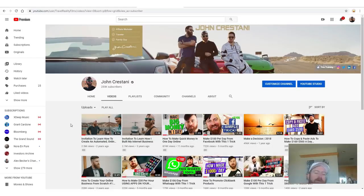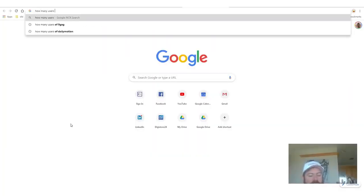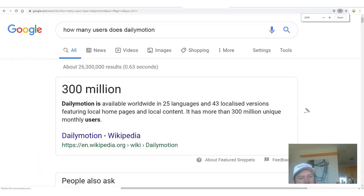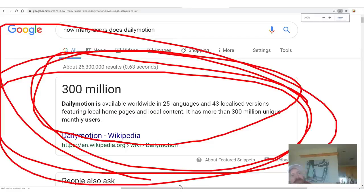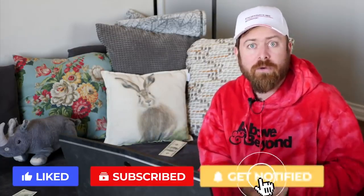You may be watching videos here on YouTube, but there are other websites where people watch videos with hundreds of millions of users. How many users does Dailymotion have? 300 million. There are other sites with similar numbers, and you can take advantage of this because I don't post my videos on those other websites — and many other creators don't either. So you can make money simply by reposting videos on another website and making money from the AdSense.